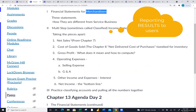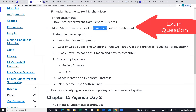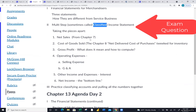I encourage you to use these agendas as checklists for things you'll see on the exam. You will have a 10-point test question similar to one we'll be doing today on the multi-step — sometimes called classified — income statement.